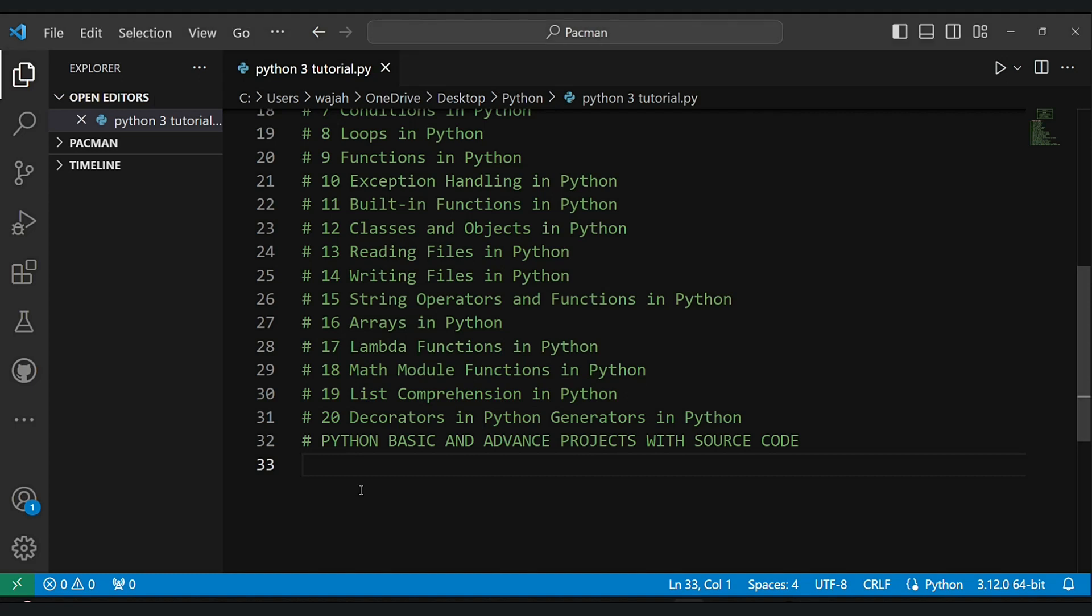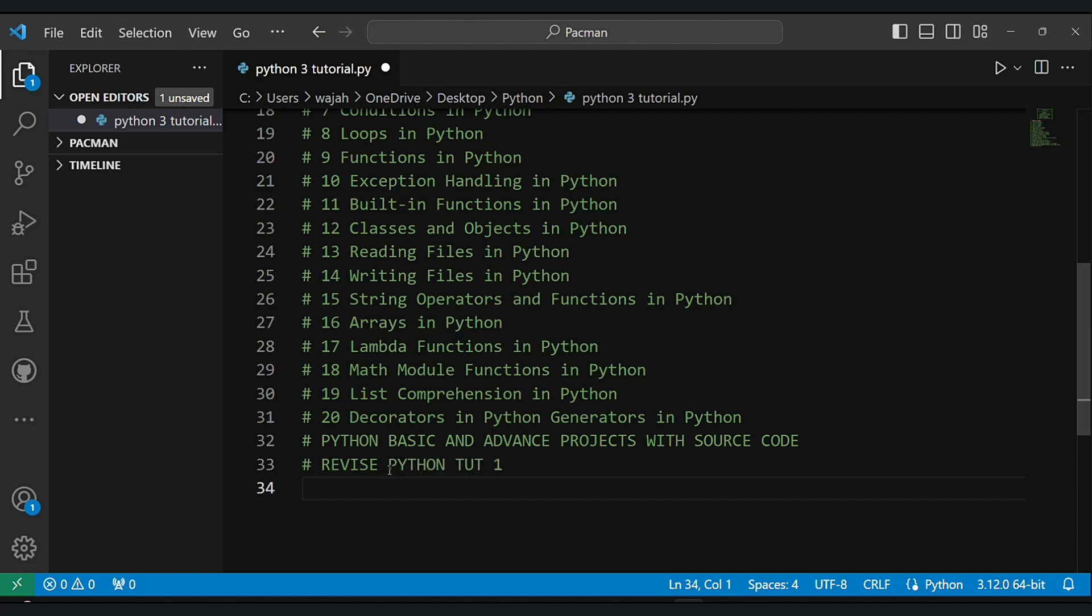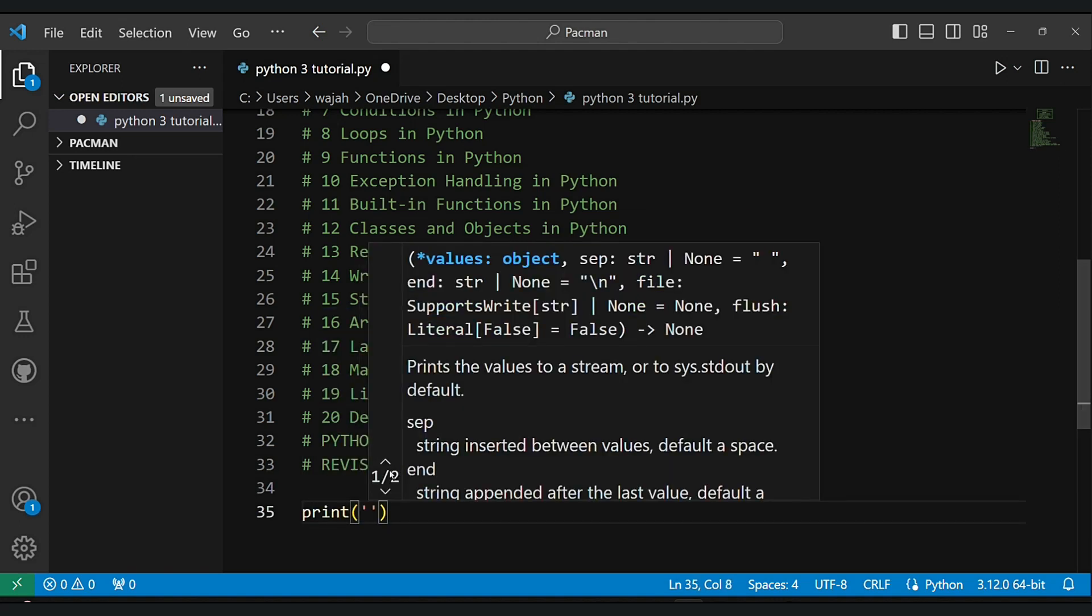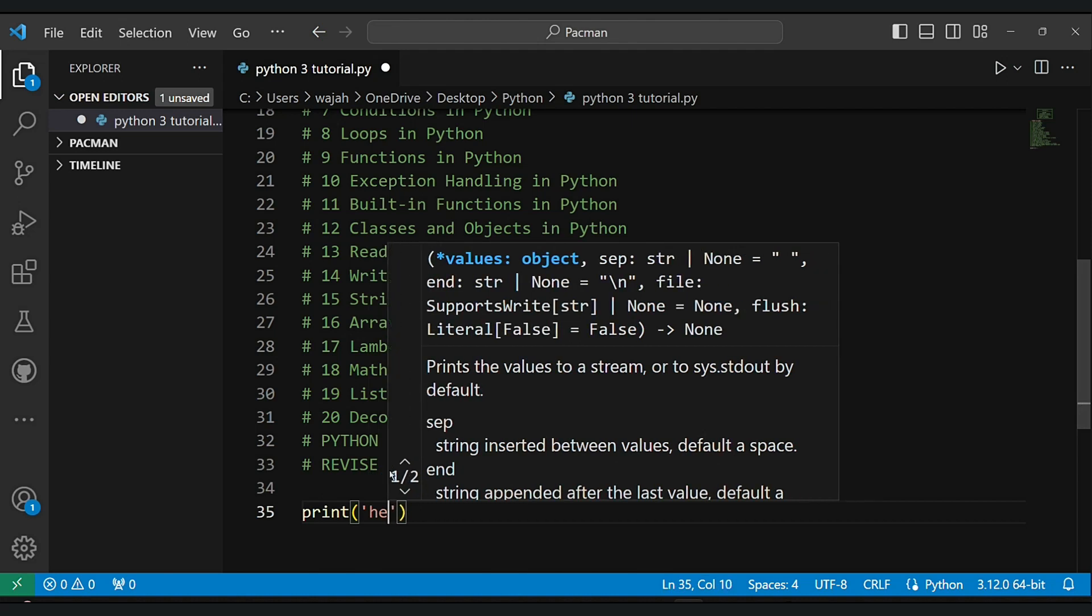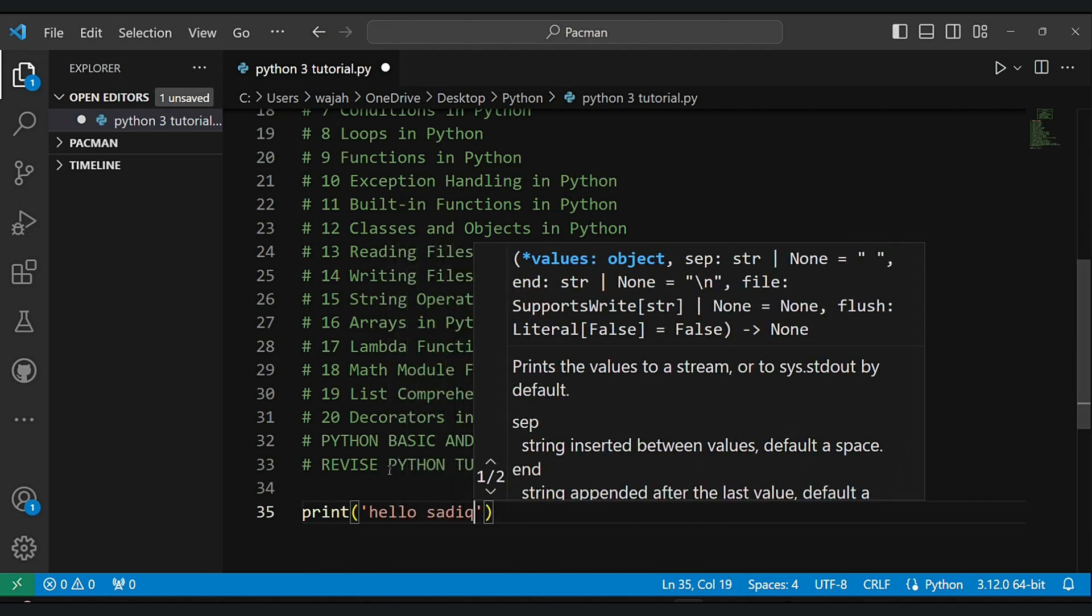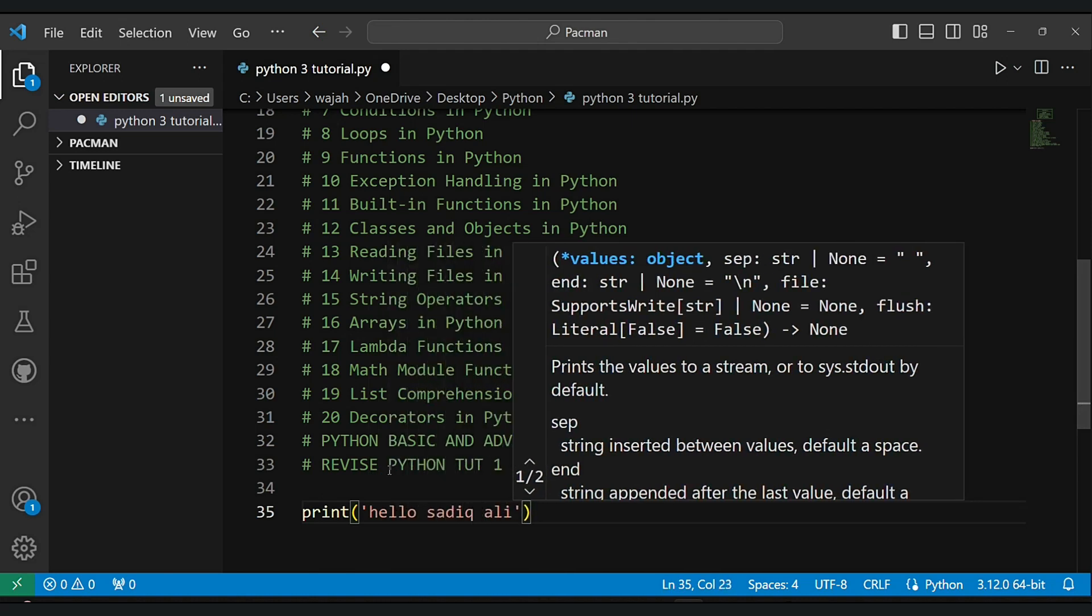Don't worry, you can download the source code and the notes from GitHub. I will give the link in the description.